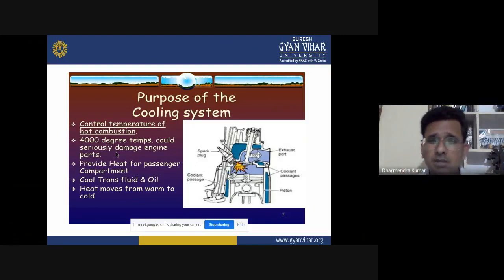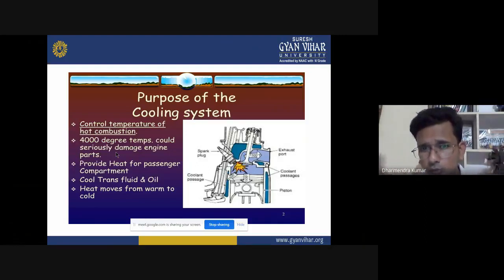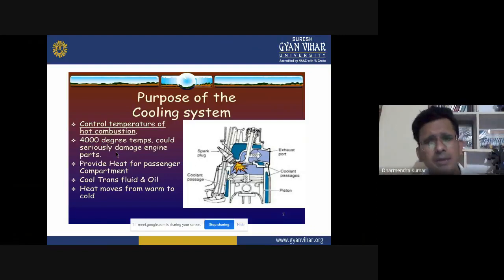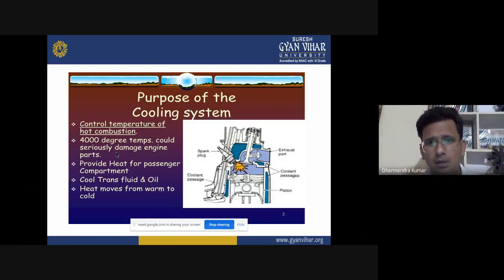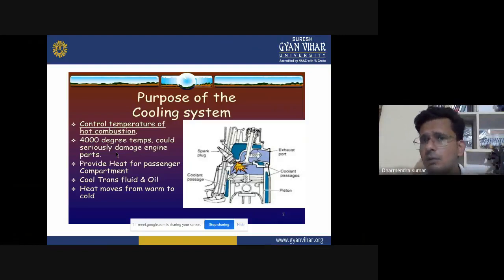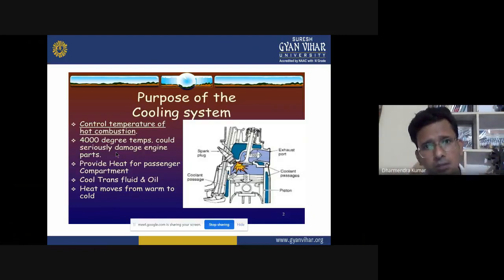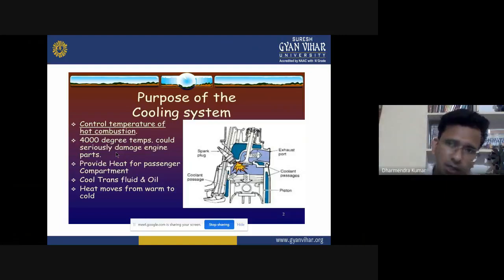At this temperature, if we do not provide a cooling system to the cylinder, it may result in damage to parts like the piston, piston rings, or cylinder walls. So we have to provide enough cooling around the cylinder. By applying the cooling system, it decreases the rising temperature, and the cooling system removes approximately 20% of the heat generated during combustion.